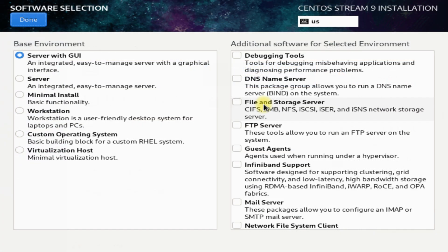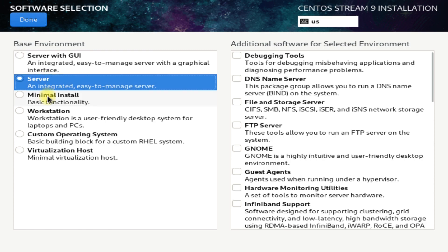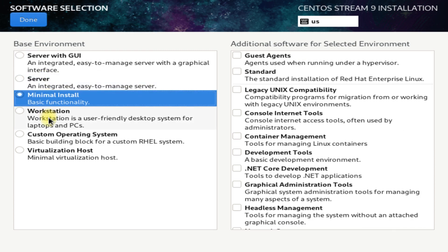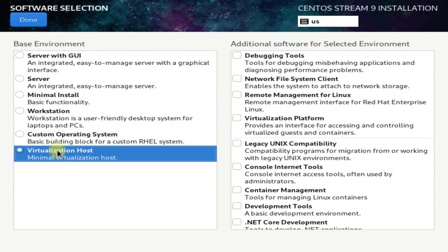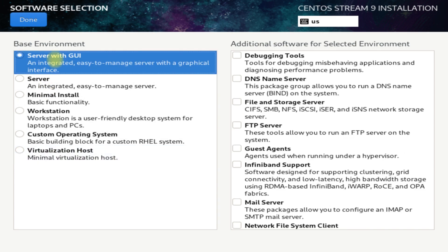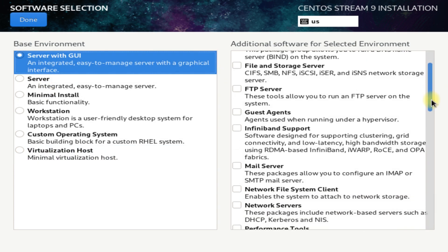Now for software selection, we have multiple options to choose from. Server with GUI is best suited for new installations. Additionally, you can choose other required software as well per your requirement. We are good to go with the default selection in Server with GUI.